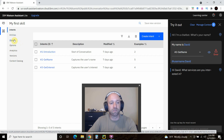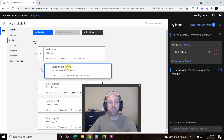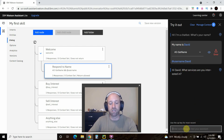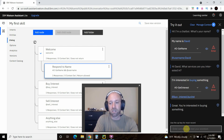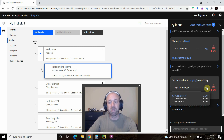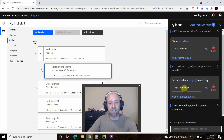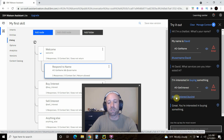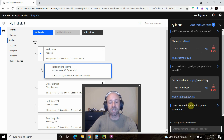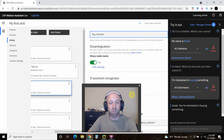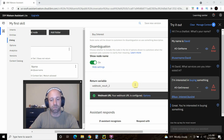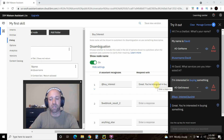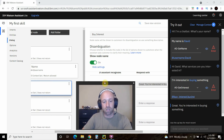Let's go back to the dialog and see where we're at — we're in the Respond to Name node. Let's say 'I'm interested in buying something.' It detected 100% that we have a Get Interest intent, and we're interested in buying. The buy_interest variable is set to 'buying' and it responds 'Great, you're interested in buying something' — exactly what we put in the dialogue. That's a very simple chatbot we created.